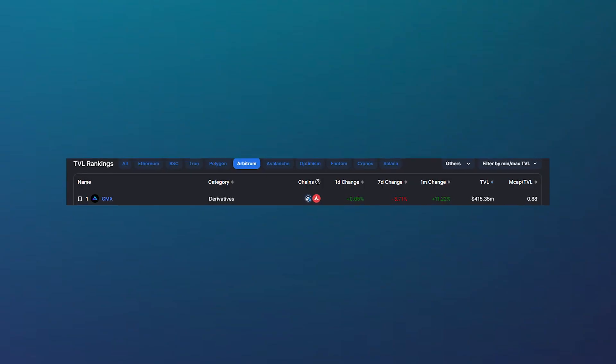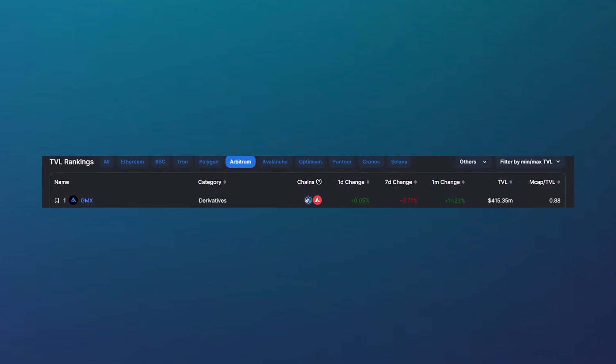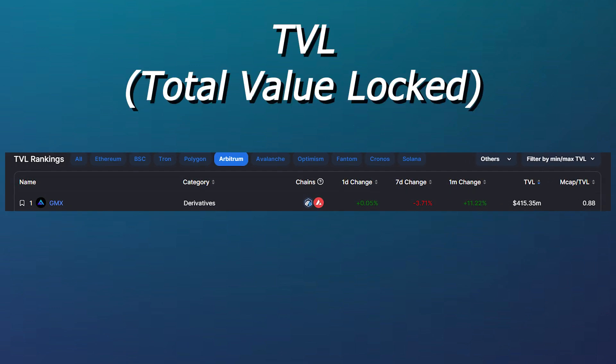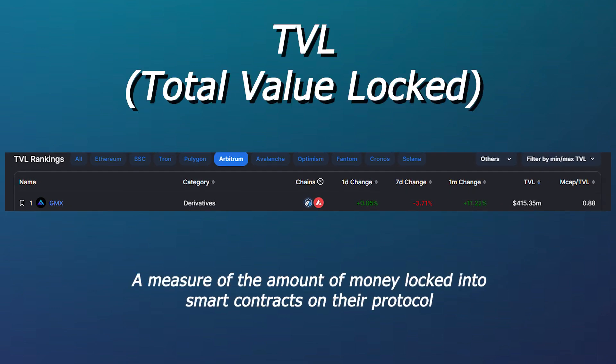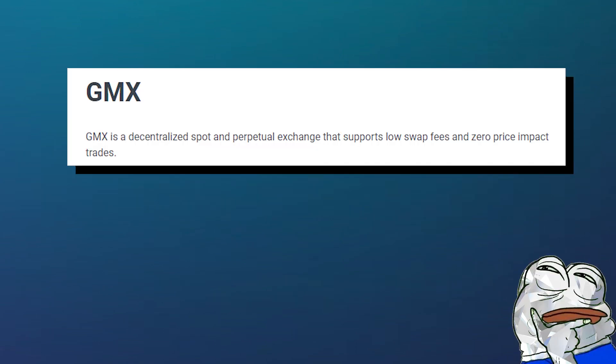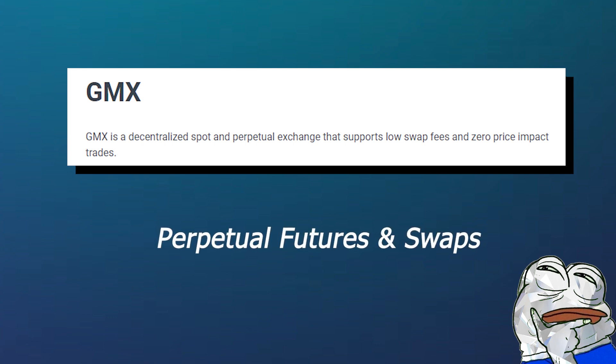GMX is currently the largest protocol on the Arbitrum network by TVL, or Total Value Locked, a measure of the amount of money locked into smart contracts on their protocol. The GMX protocol is an exchange where users can make spot trades or speculate on asset prices using perpetual futures and swaps.